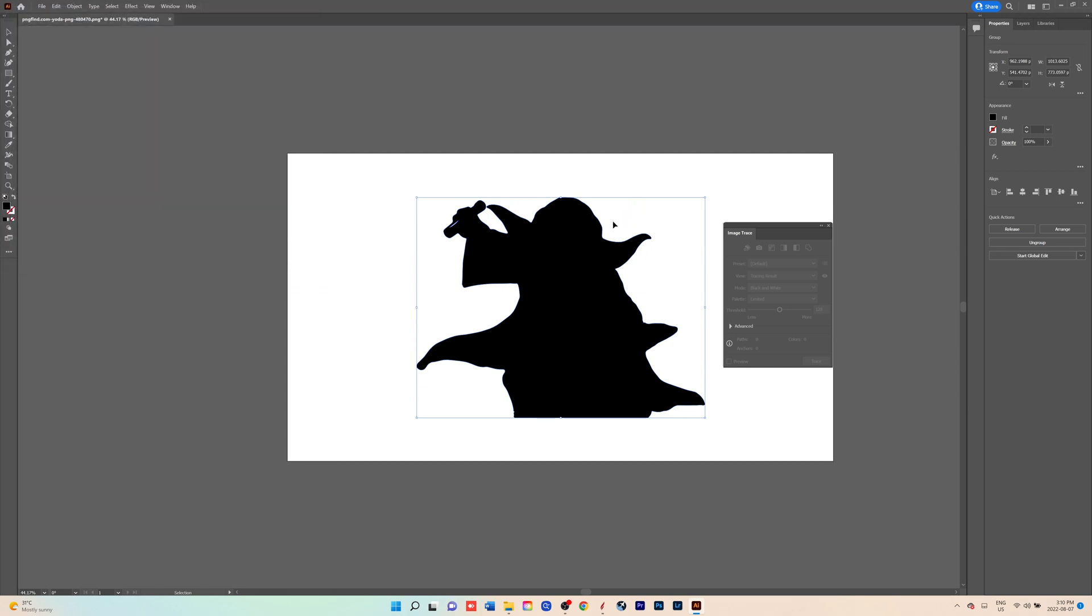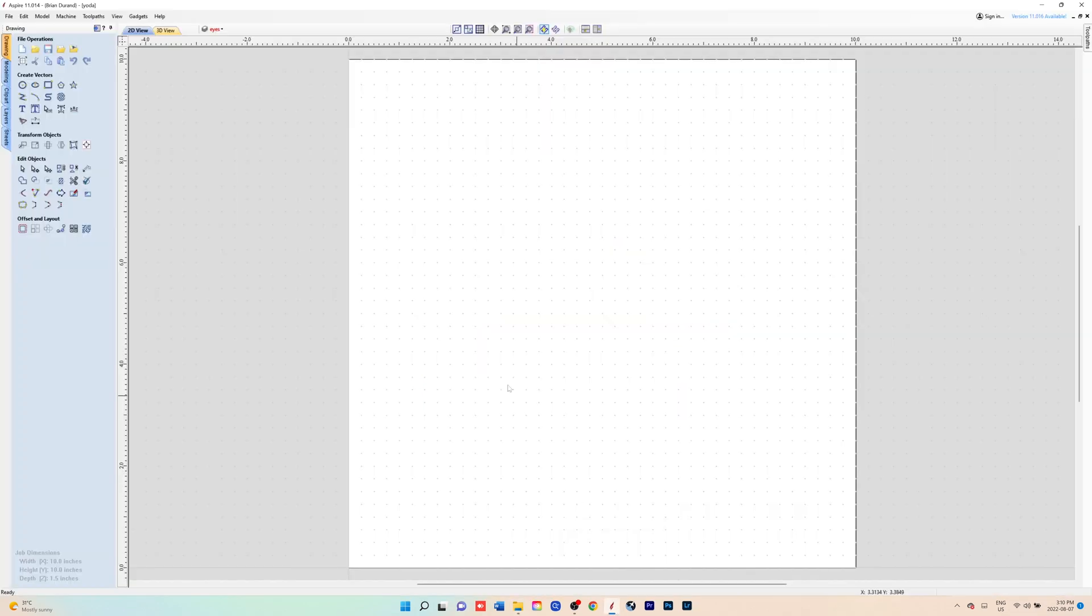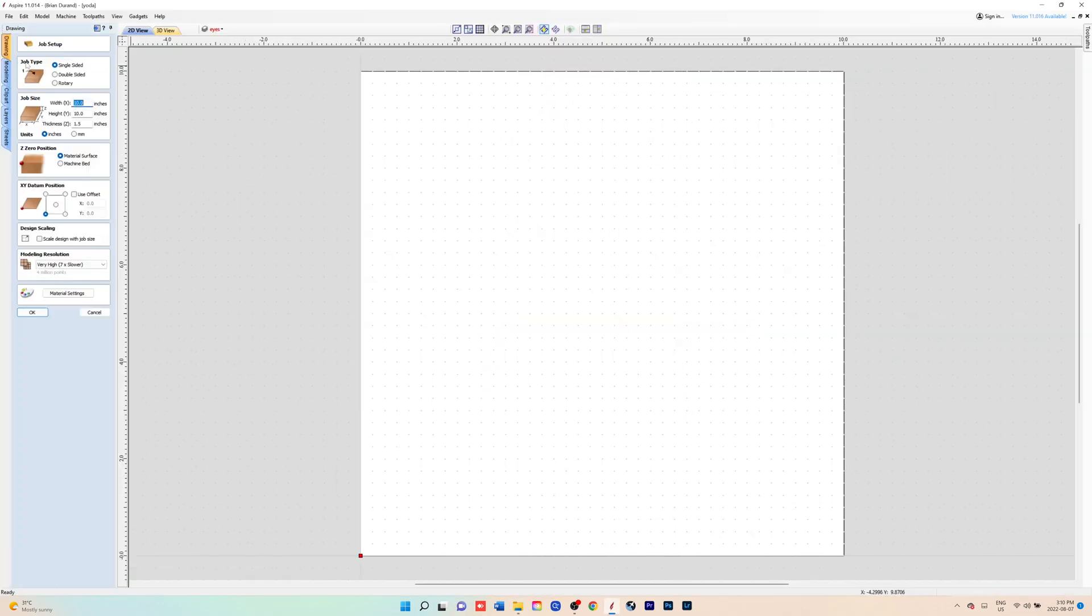Once we finish that, we will open up Aspire and we will create a new document. I'll just make it 10 by 10 by 1.5, make sure it's very high resolution.